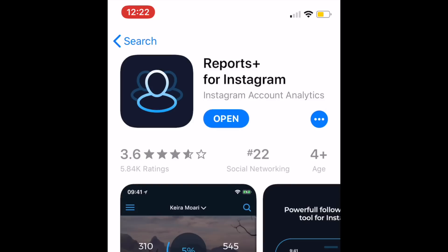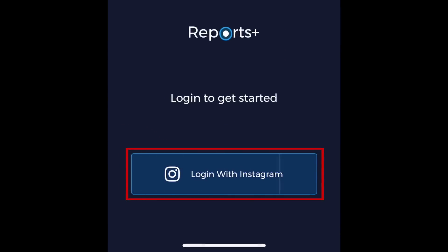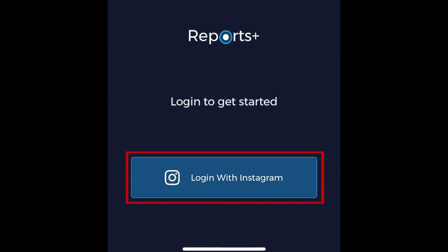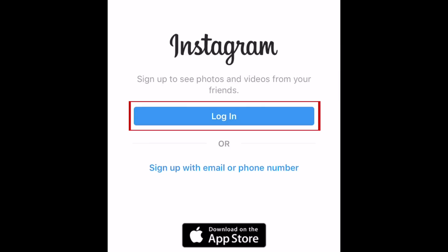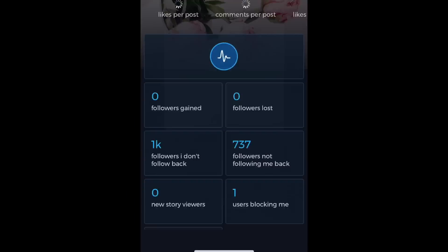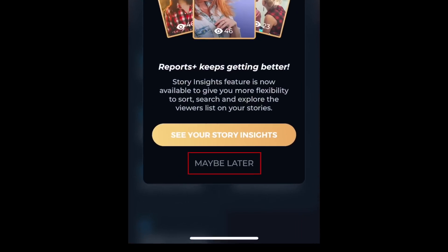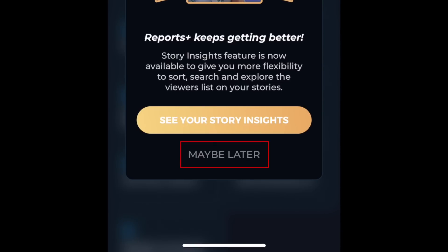Once the download is complete, start up the Reports Plus app. Tap 'Log in with Instagram,' then sign in to your Instagram account. Tap 'Get Started.' Now you'll see the main Reports Plus dashboard, which will give you an overview of various stats for your Instagram account. Tap 'Maybe Later' to ignore any offers within the app.